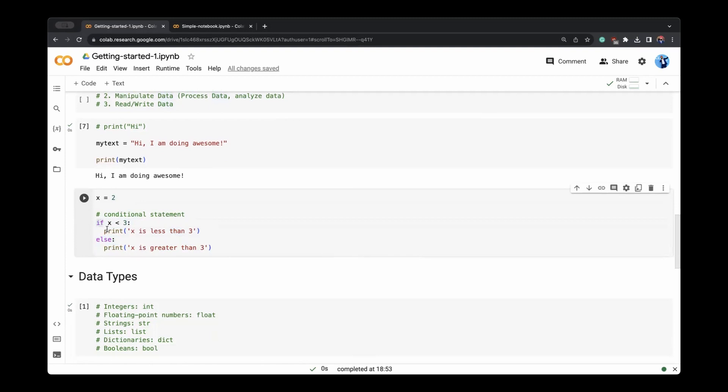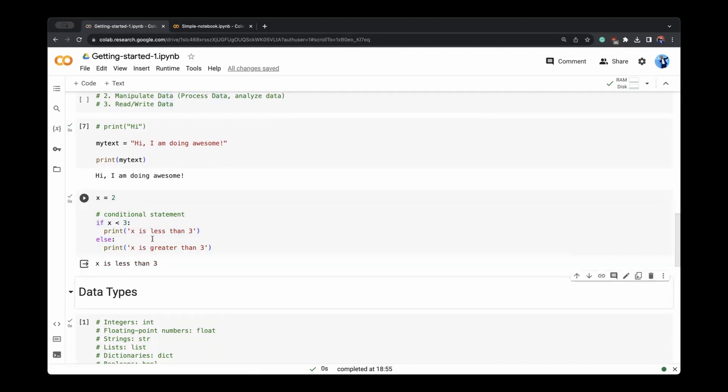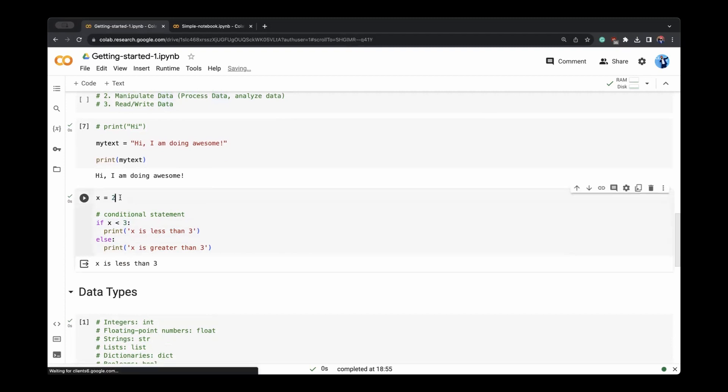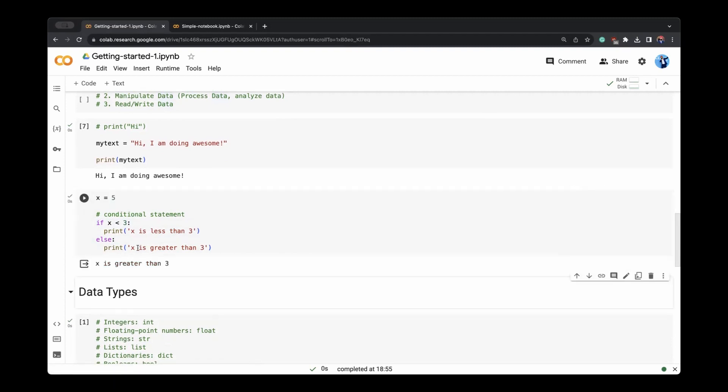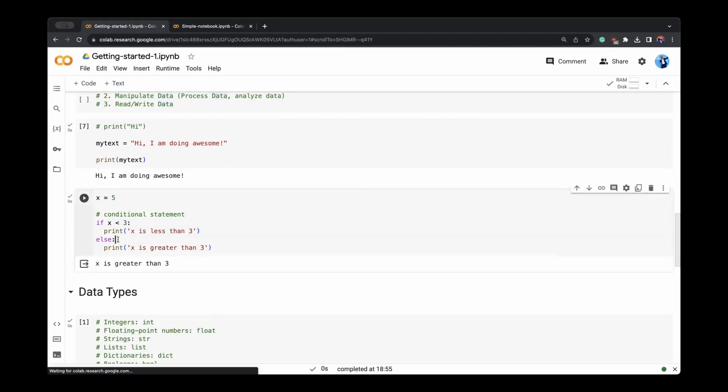When one of the if is true, else is not executed. It will print that x is less than three. Now if we make x is five, it will print that x is greater than three. So else is executed now.